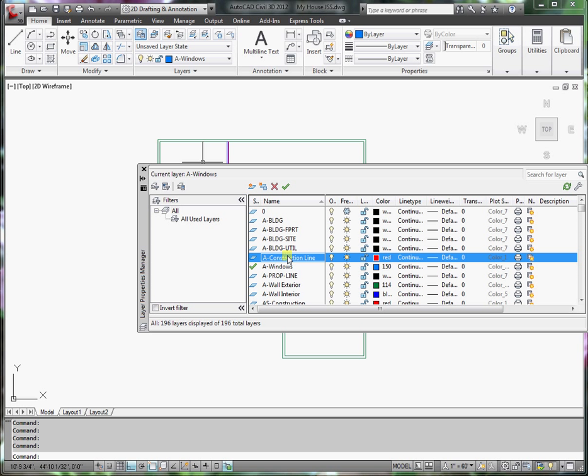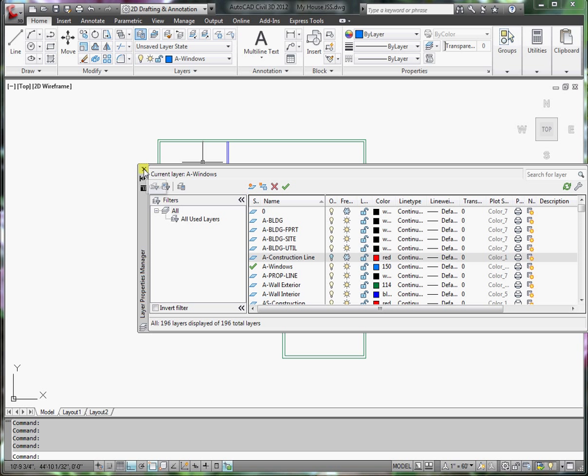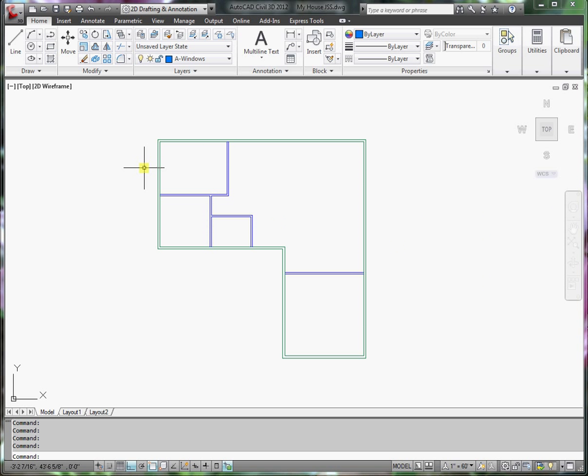We'll also go to the construction line layer, and I'm going to turn it off and freeze it. Close the layer manager, and now I'm ready to draw a window.